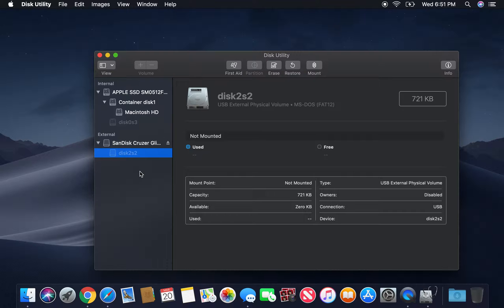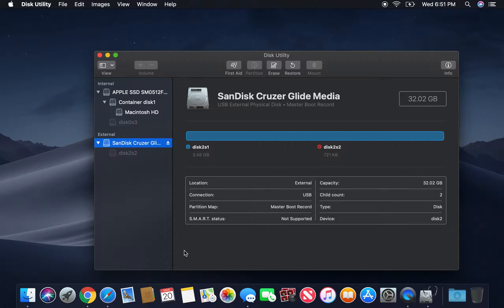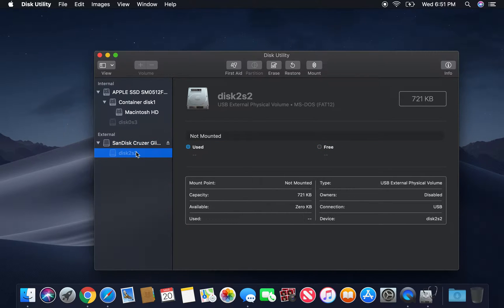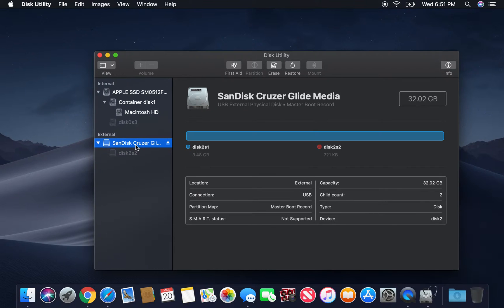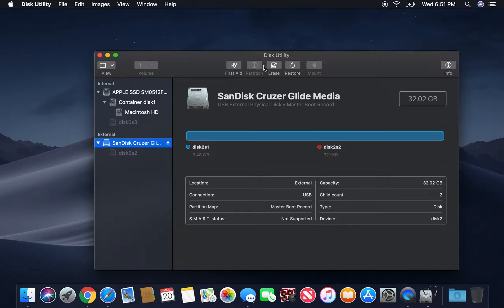Now, as you guys can see from external right here, we have the SanDisk Cruiser, which is the brand of my flash drive. So this is the one that was not working before. Now we have a new one right here from just clicking, again, show all devices.